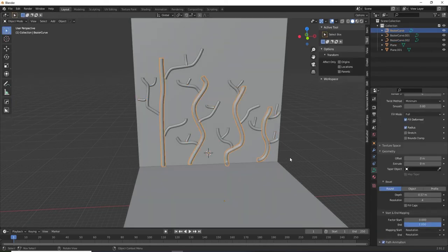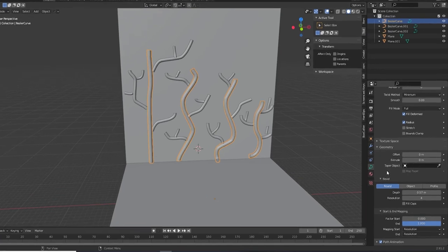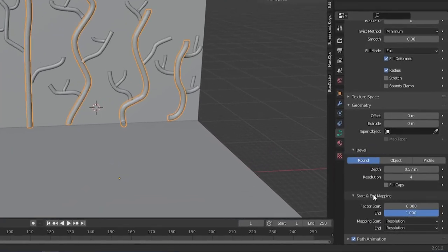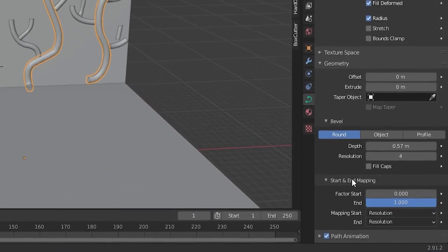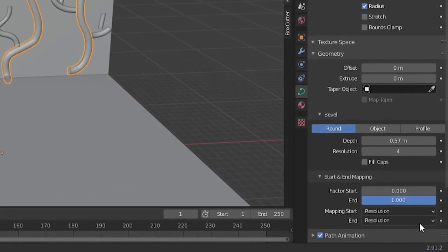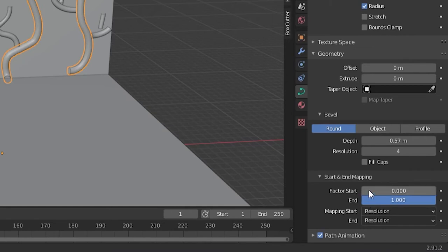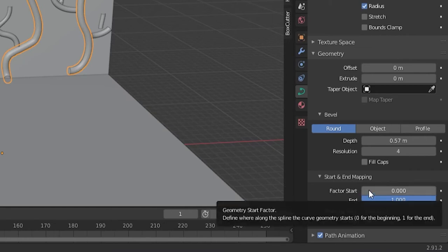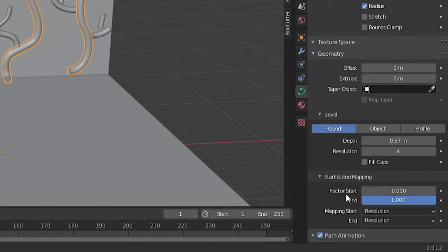Select the largest vines and go back to your curve data panel. Under geometry, find the start and end mapping section and expand it. This factor start and end is what we're going to use to animate the growth of the curves. We are going to use keyframe animation here. If you need to learn the basics of keyframe animation, I'll put a link to a video I did on it in the description and also at the end of this video.